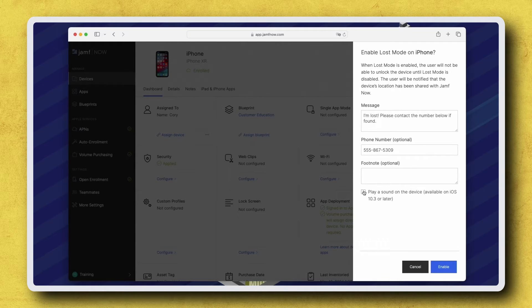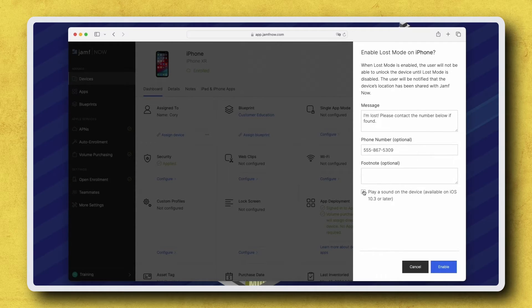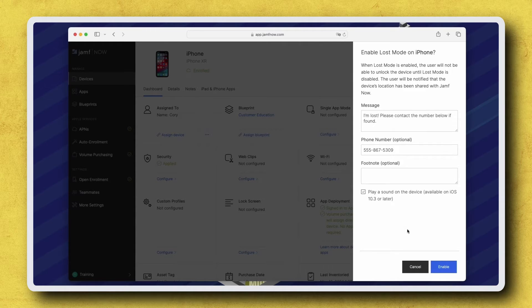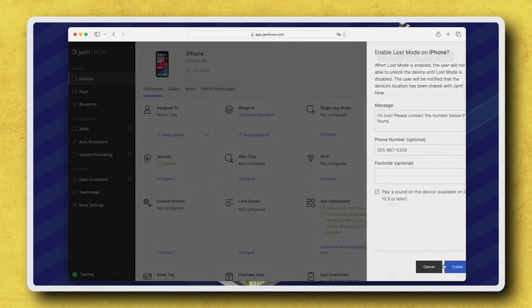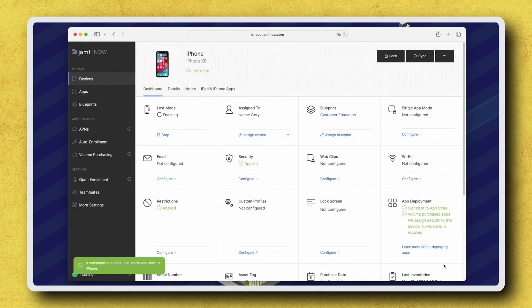You can also choose to play an alert sound on the device, hopefully making it easier to locate. When ready, click Enable to send the Lost Mode command.